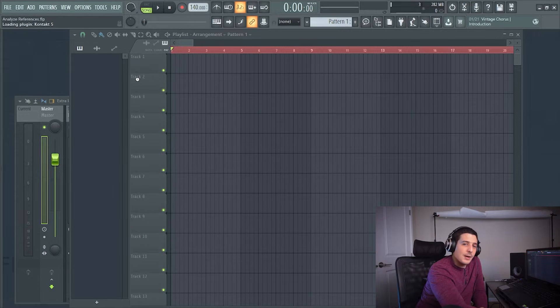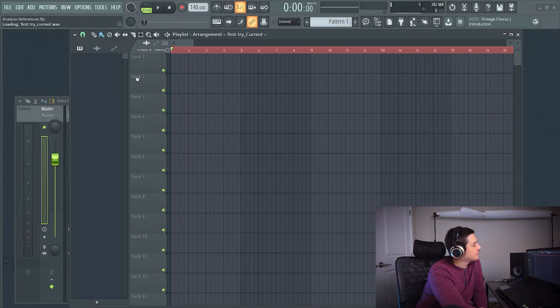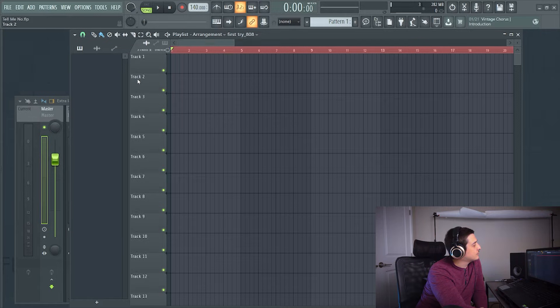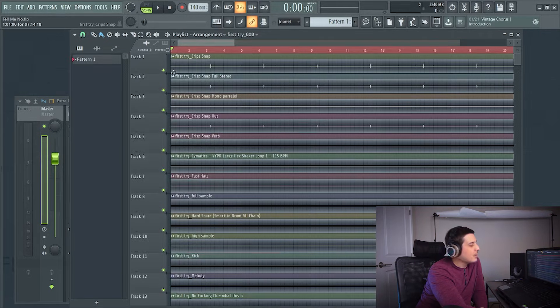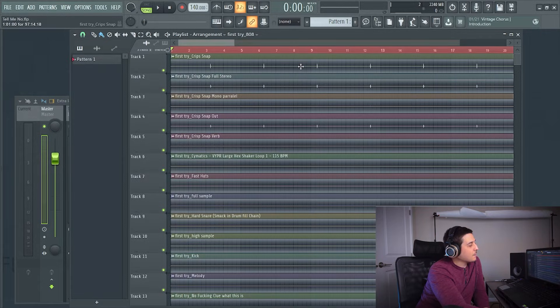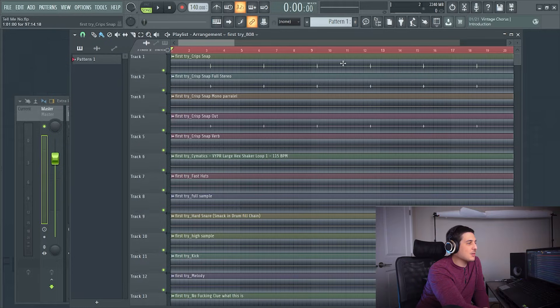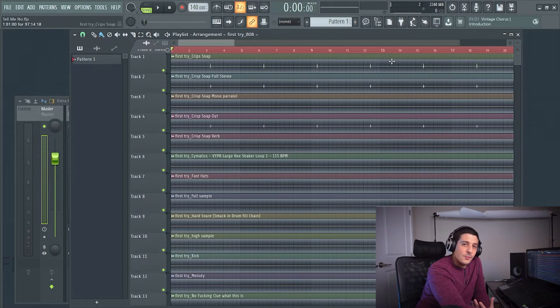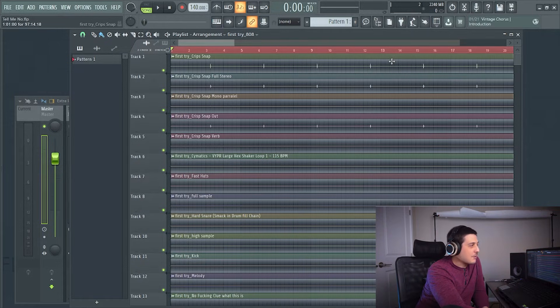And voila, there's all of the sounds that it couldn't find before.